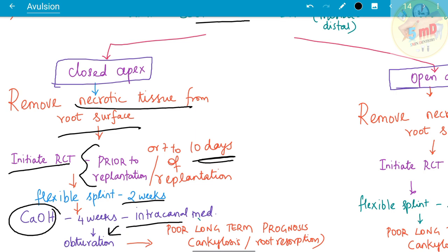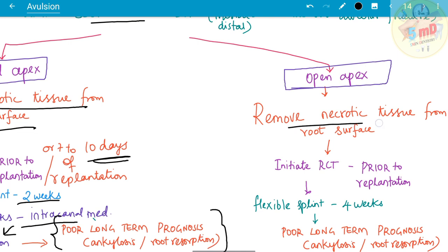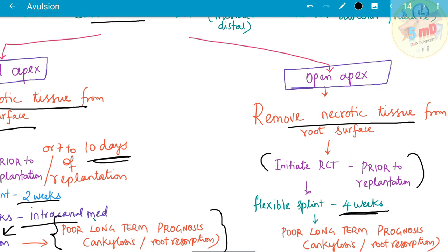The problem here is that long-term prognosis is usually poor. The tooth may undergo ankylosis or root resorption. Similarly, for open apex teeth with extra-oral dry time greater than 60 minutes, remove the necrotic tissue from the root surface, initiate RCT prior to re-implantation, and apply a flexible splint for at least four weeks. Long-term prognosis is also poor here, with ankylosis or root resorption possible.